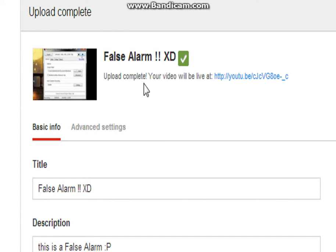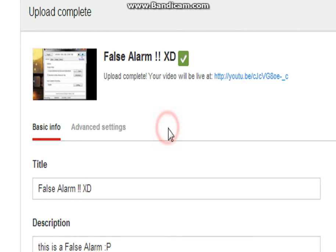False alarm. Uploaded. Upload complete. See that? Upload complete. Okay.